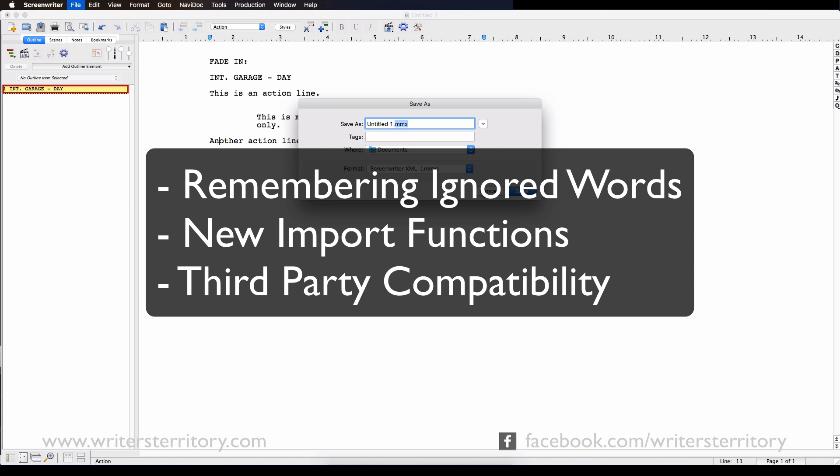A word of caution though, the new MMX file format is presently not compatible with Screenwriter's version on Windows.